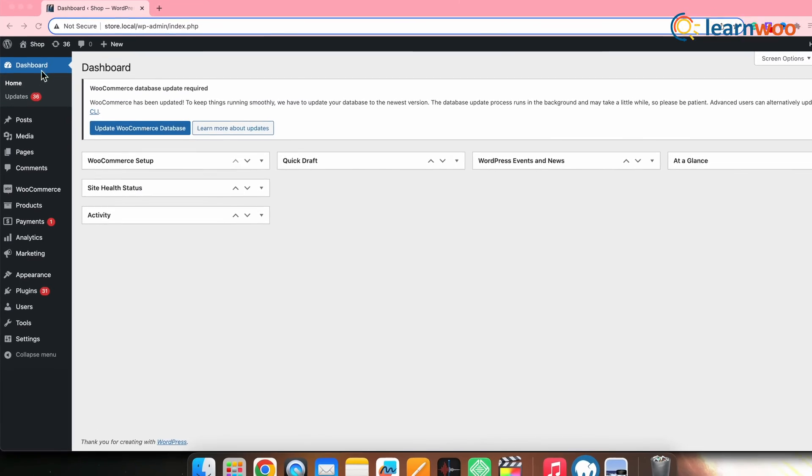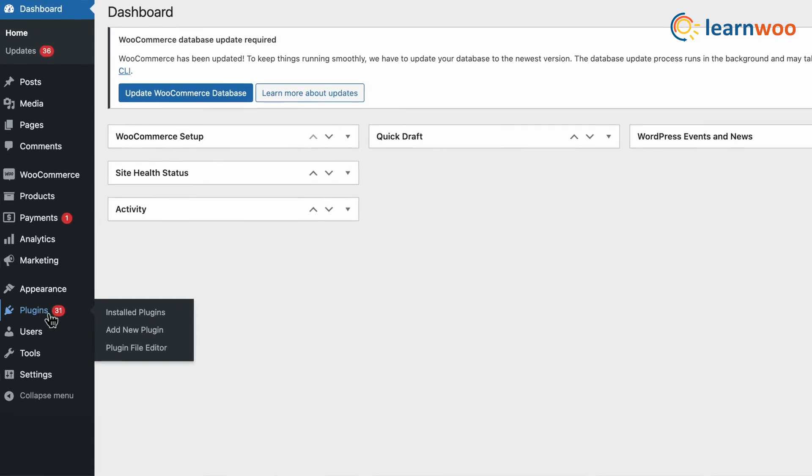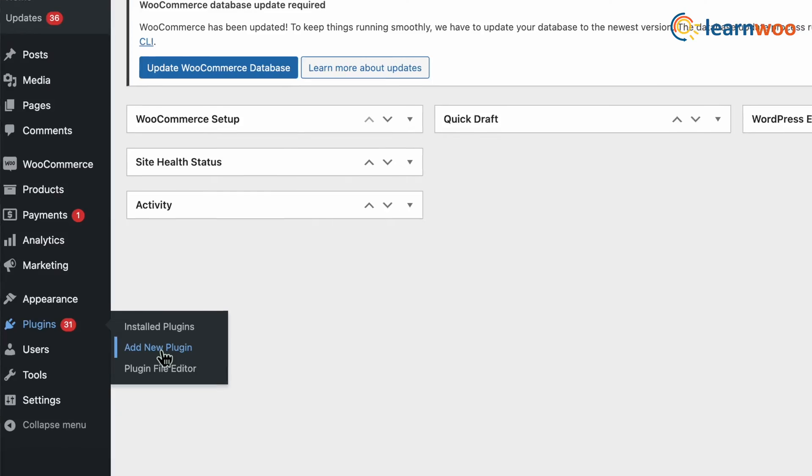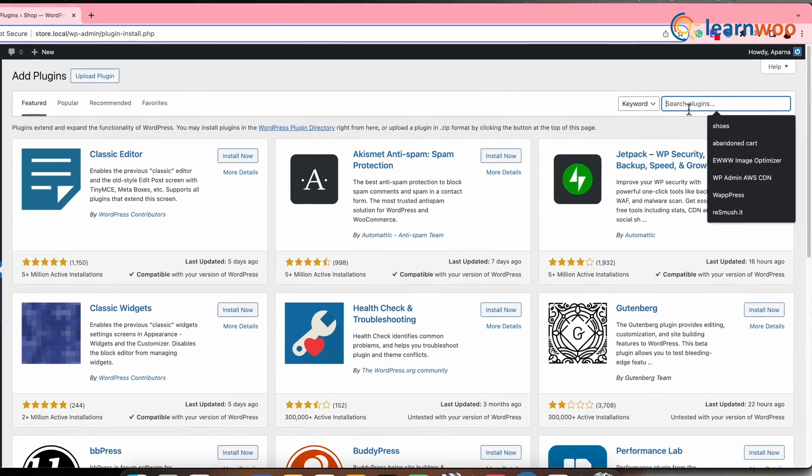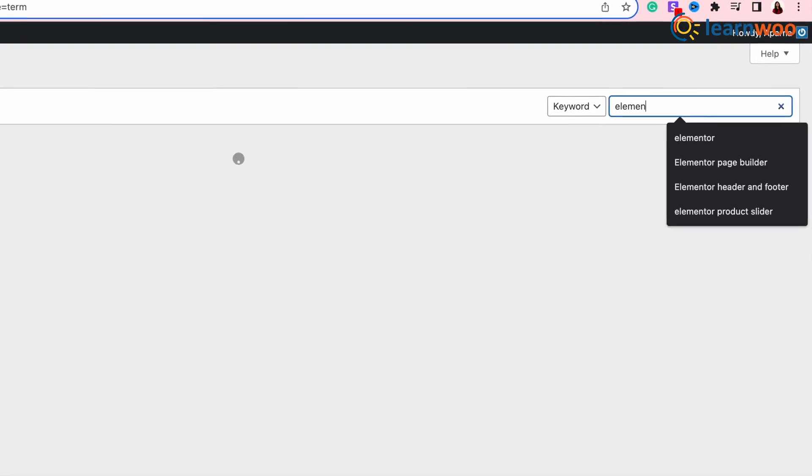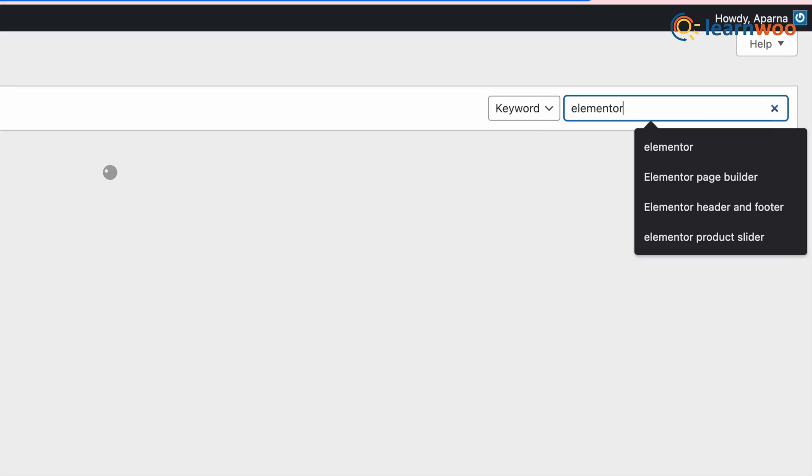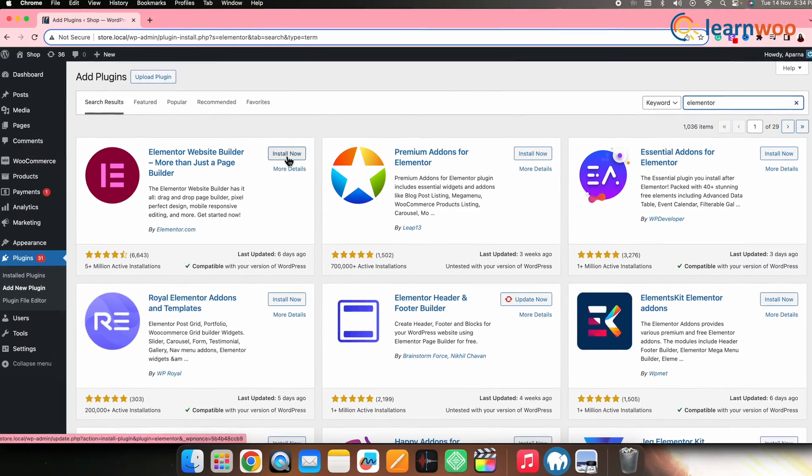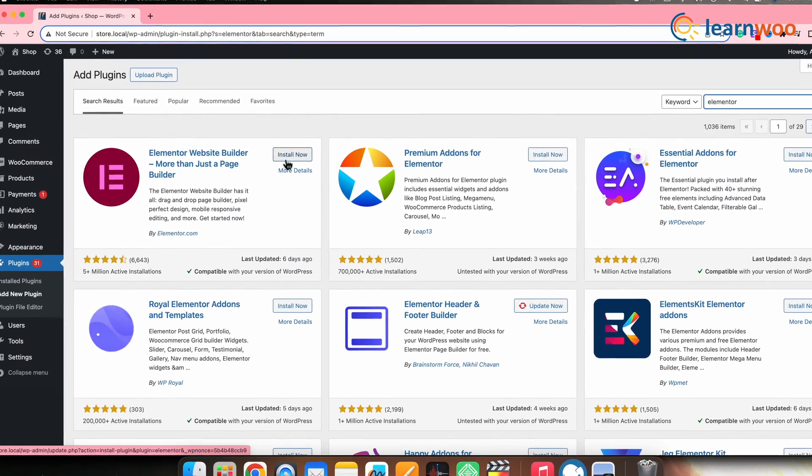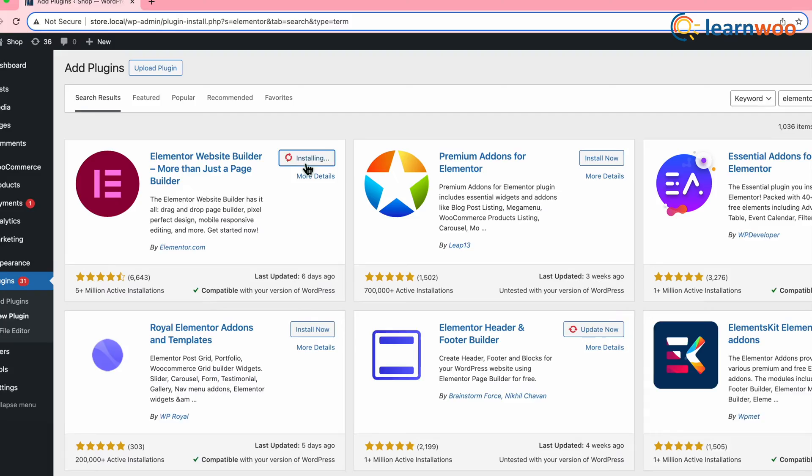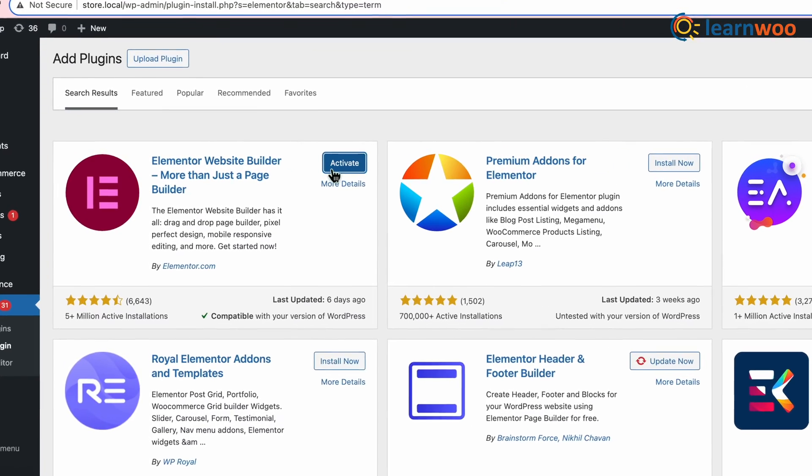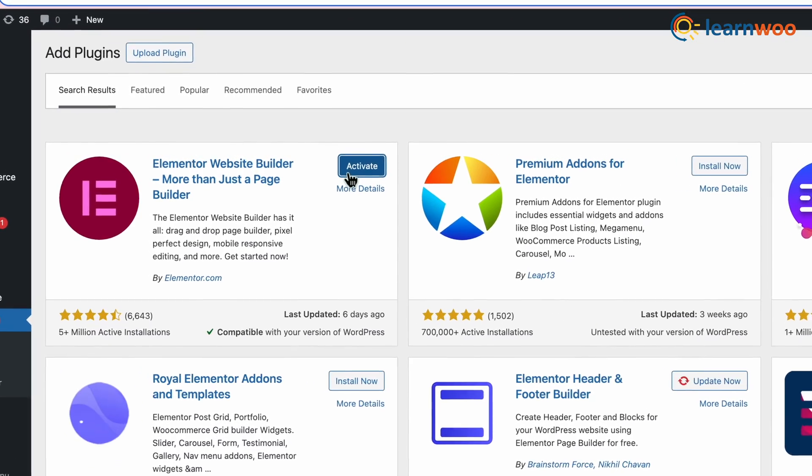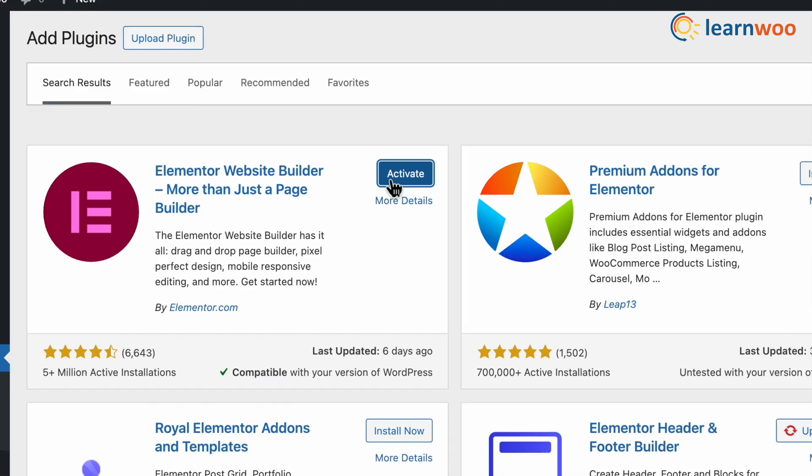First let's install Elementor. For that, go to WordPress Dashboard, Plugins, Add New. On the search bar, search Elementor. Once the plugin appears, install the plugin. And once installed, activate it from the Activate button here.